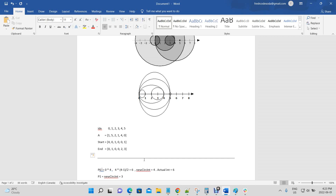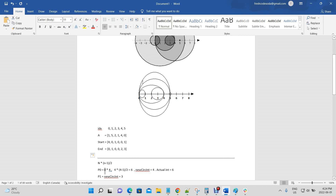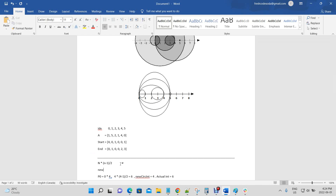Now let's walk through calculating the number of intersections. At point zero we have four circles opening. Because they open at the same position, the number of intersections can be calculated using Gauss's law, which is n times n minus one divided by two. The zero here represents the already open circles, and since no circles were open before, old circle intersections equals zero.